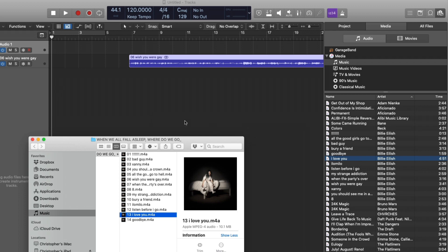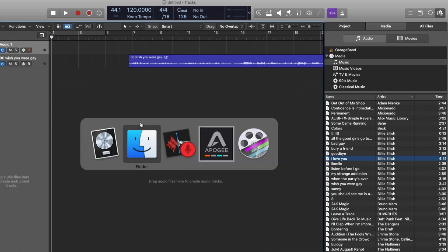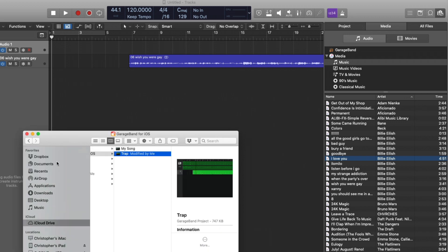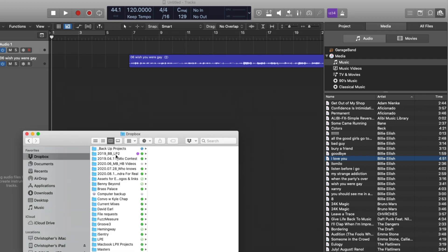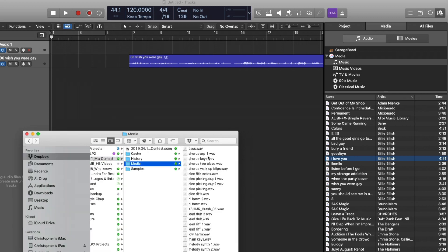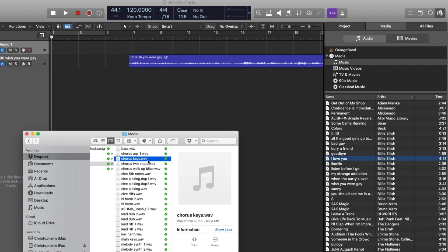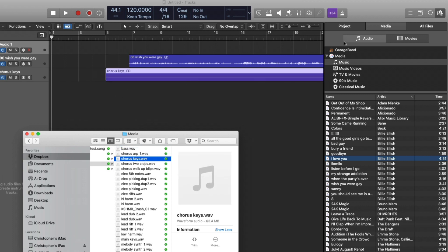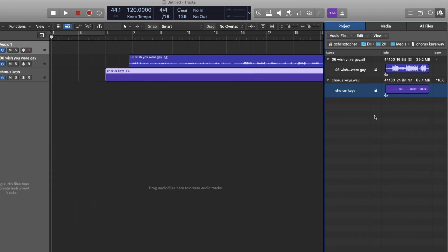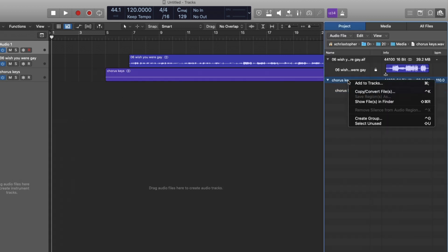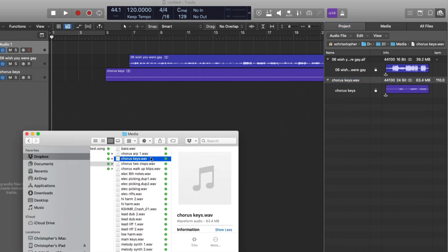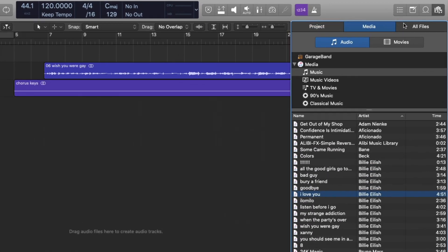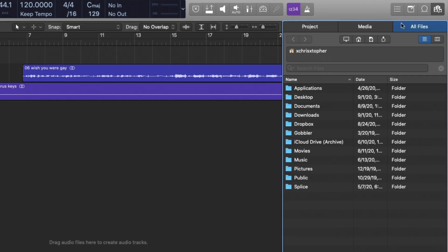We can do the same thing with tracks in our session. So, we just navigate to somewhere in Dropbox here, and I'll just pick a random piece of audio. Let's select that one. Go into the project browser here, right-click, show files in Finder. Boom, right there. And we also have the all files tab here that's very helpful for locating different files.